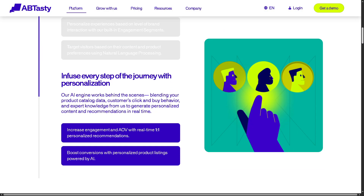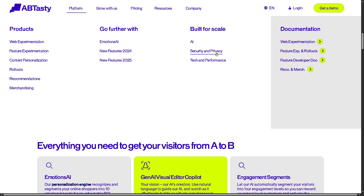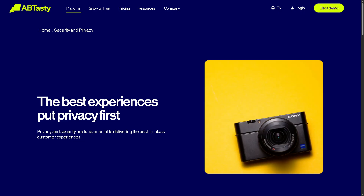There is also Security and Privacy. AB Tasty follows industry best practices for data protection, including GDPR compliance, encryption, role-based access control, and secure data handling — essential for enterprise users and regulated industries.